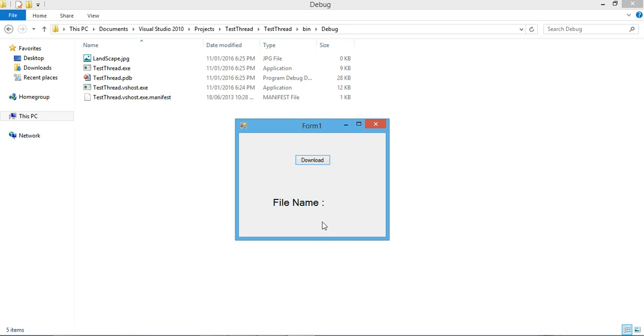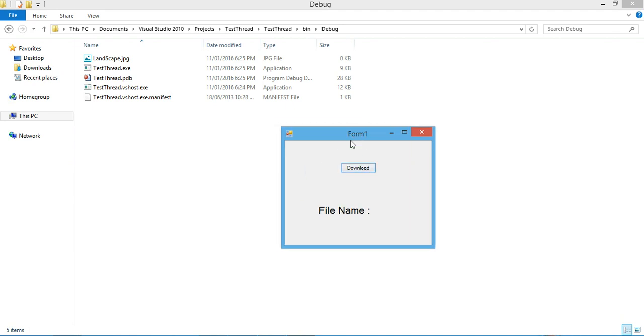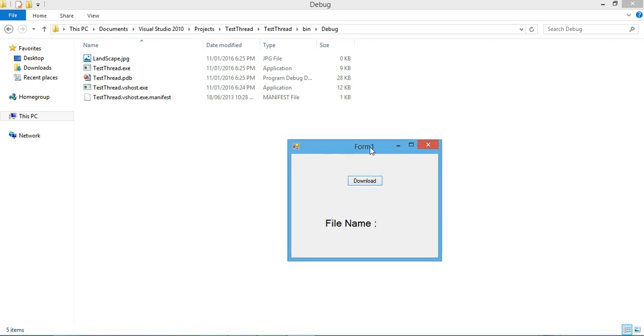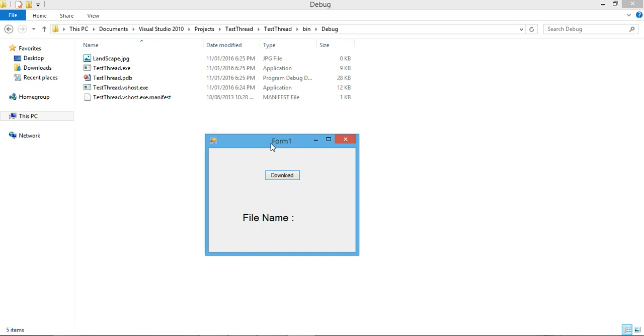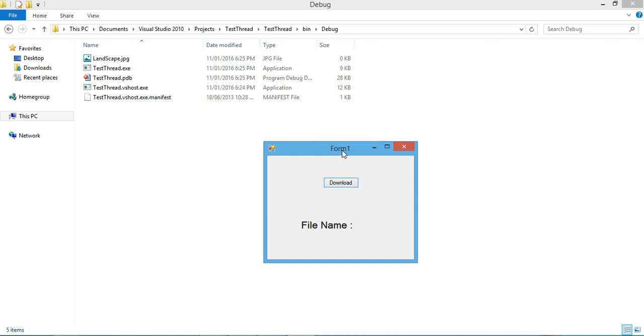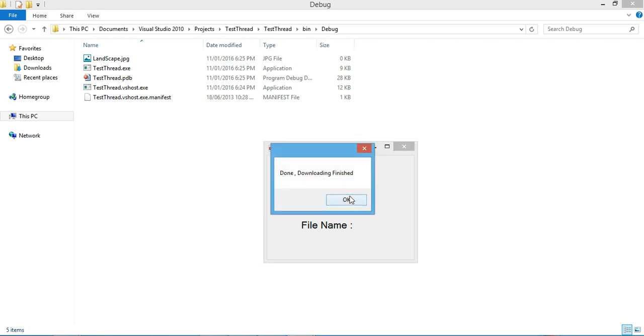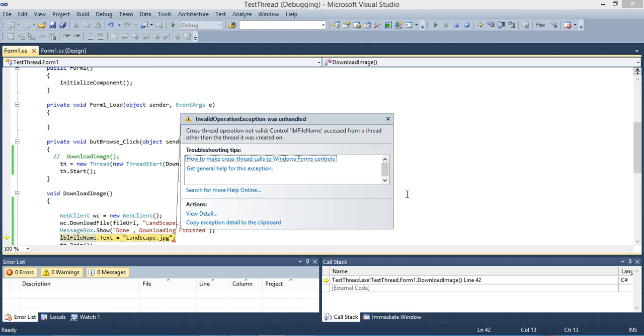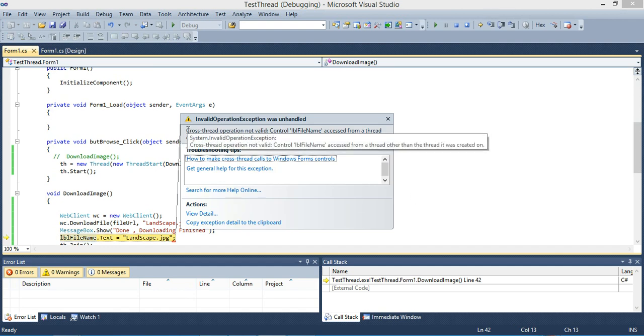Let's see what would happen when we try to access our label inside a different thread. It will take a few seconds. It's a big file anyway. Come on, hurry up. Here you go, here you go.